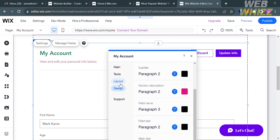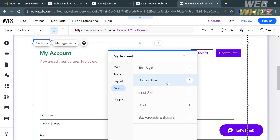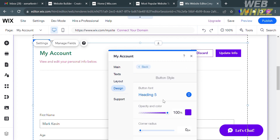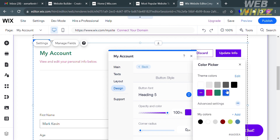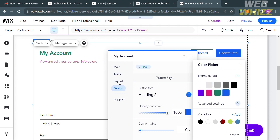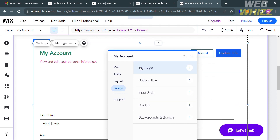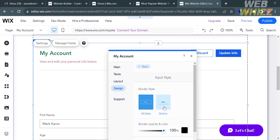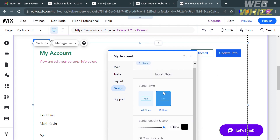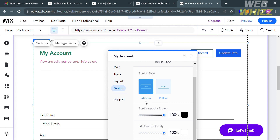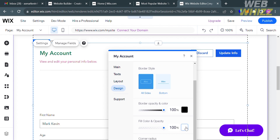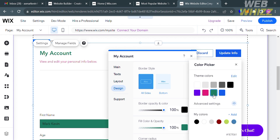You can also customize the button style under Design, including button font, opacity, and color. For instance, I'll change the button color to blue, and the changes will appear automatically. Under Input Style, you can also customize the border style — choosing all sides or bottom — and adjust border opacity, color, fill color, opacity, and more. For example, I'll change the fill color to gray.